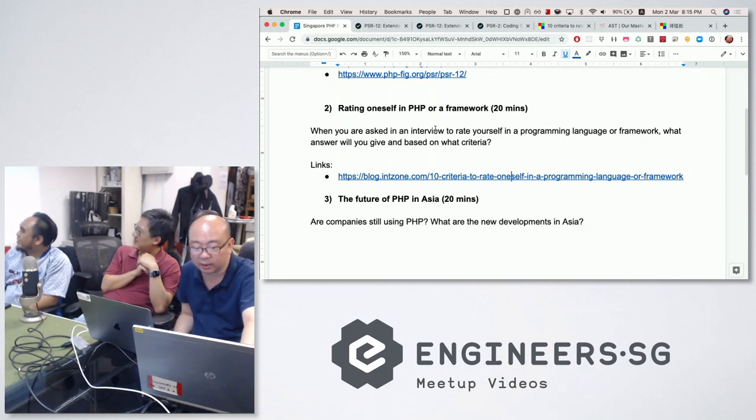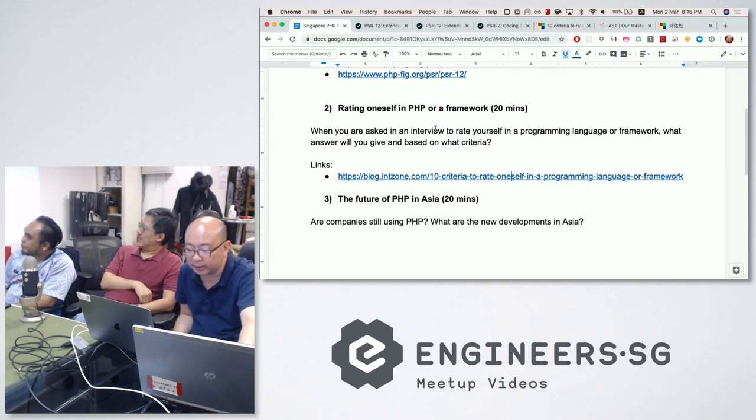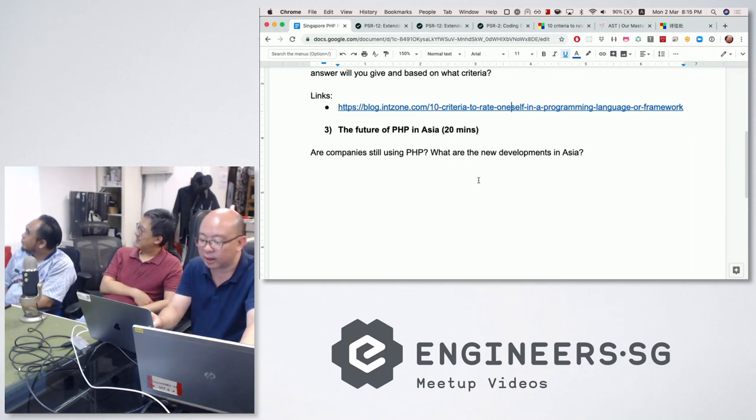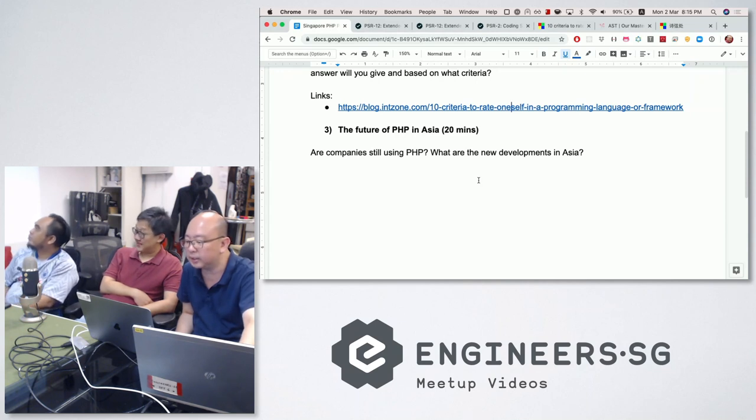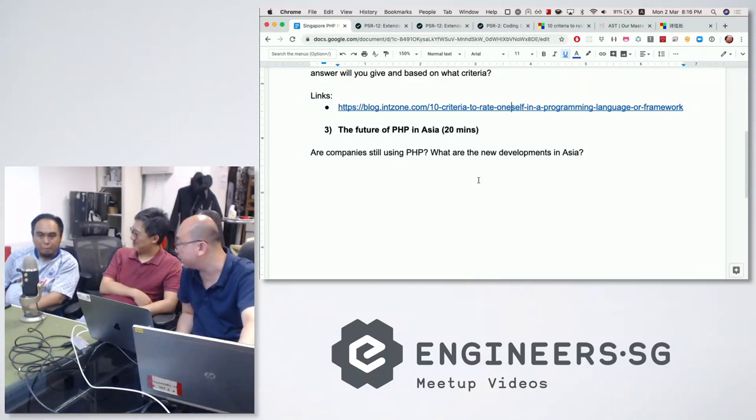Last item for the day: the future of PHP in Asia. Are companies still using PHP? What are the new developments and trends? Hazrul was sharing some trends from Malaysia and Indonesia. Typically people look to Singapore for trends, and what we're seeing today is that companies tend to be moving away from PHP.